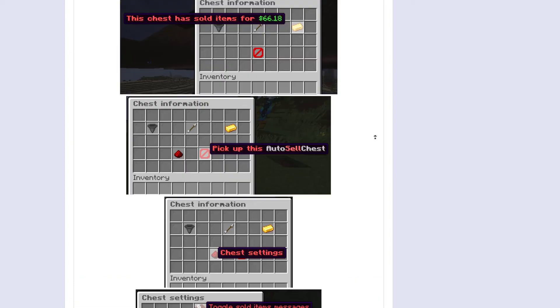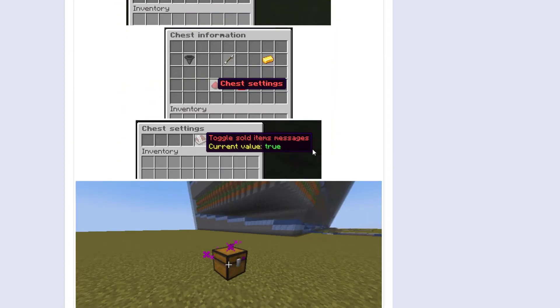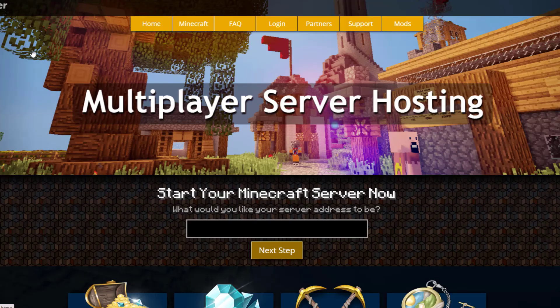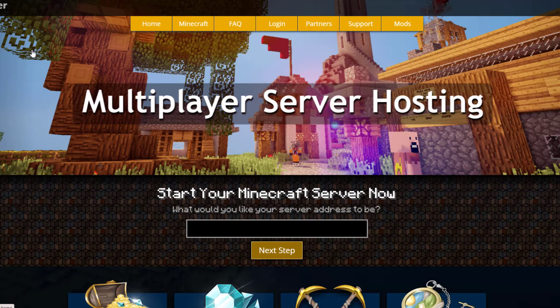If you need a server to host it on, check out serverminer.com for the best and cheapest hosting around. But that's it for me. Subscribe, like, comment, and I'll see you next time.